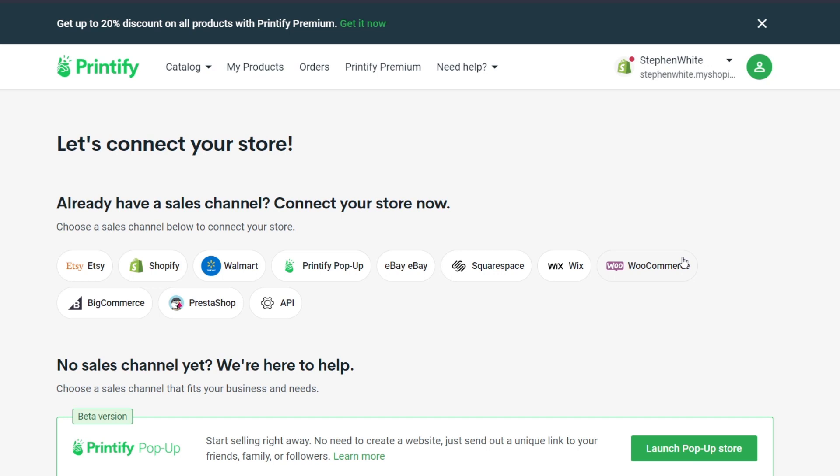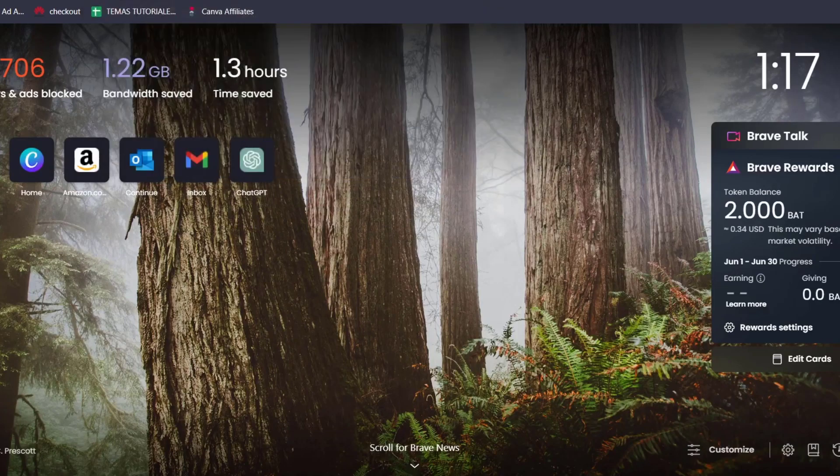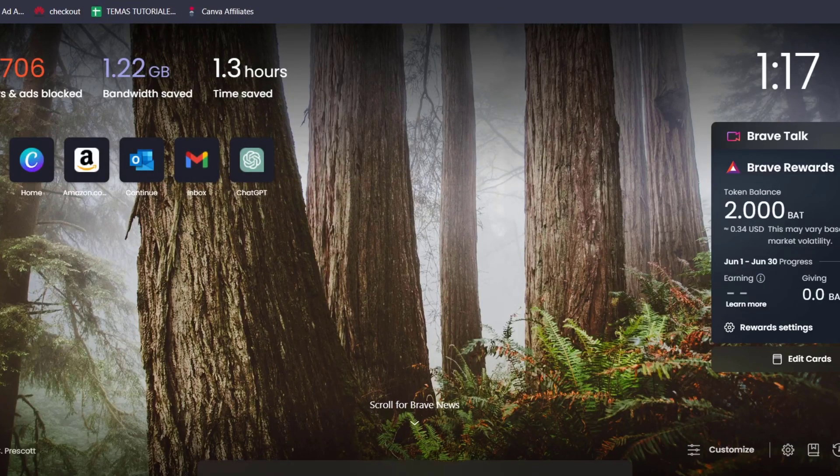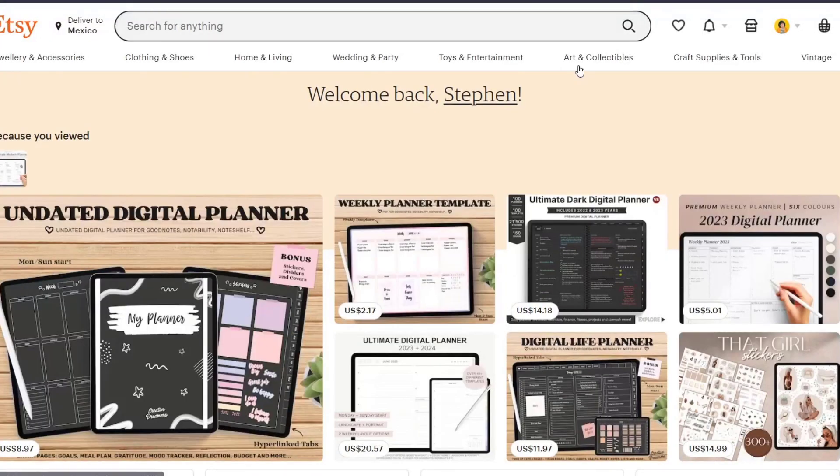In my case, for the purpose of this tutorial, I'm going to open a new tab and open a new platform, an online store called Etsy.